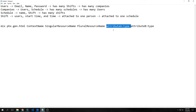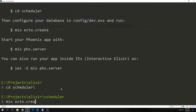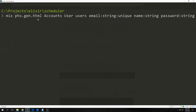Our application was created, so now I'll run mix ecto.create to create the database. The first command we want to run is mix phx.gen.html. Our context will be called accounts, our resource name will be user, and the plural name will be users. Then we'll have an email which will be a string and it will be unique.